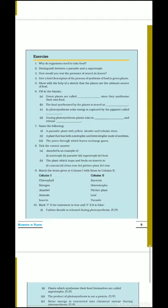First question is: why do organisms need to take food? Organisms ko food ki kya zarurat hai? The main function of food is to help in growth and for energy.